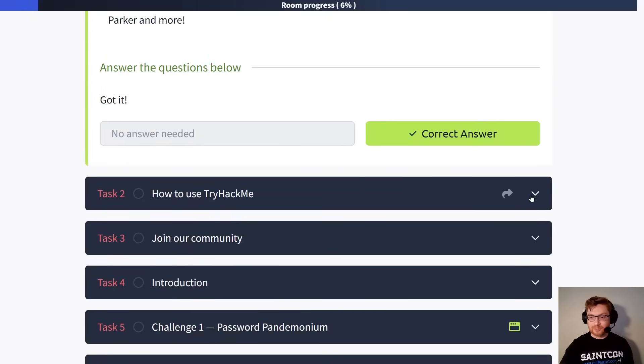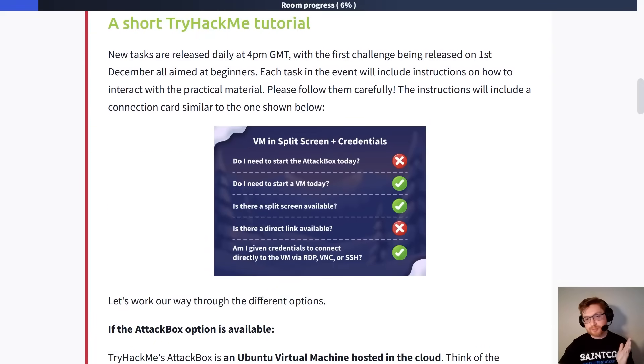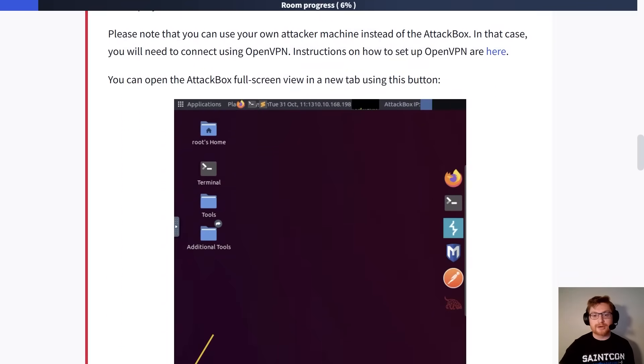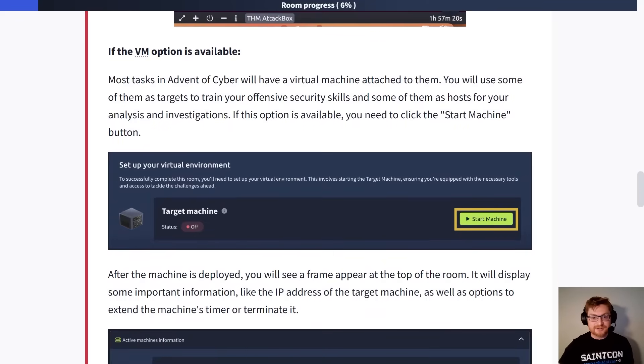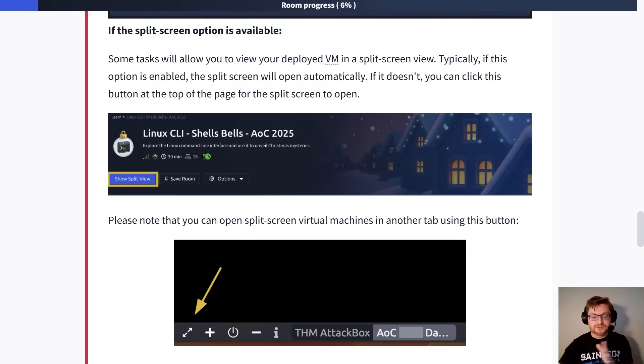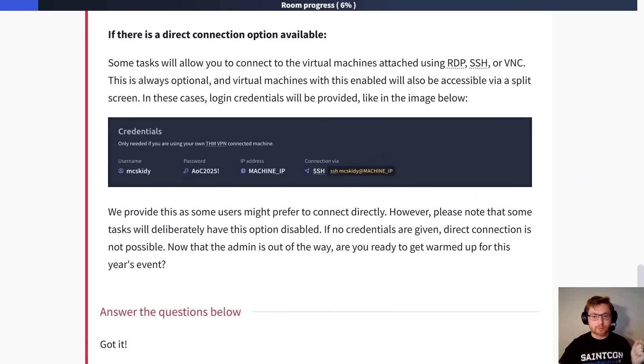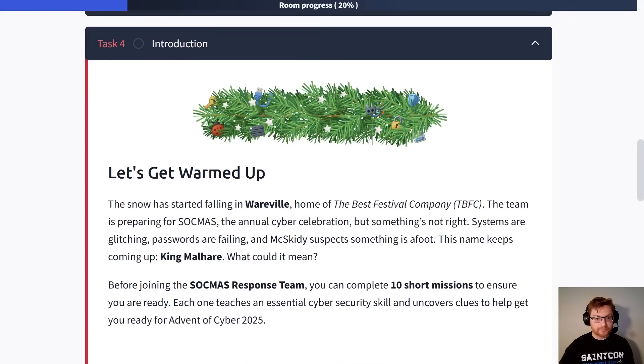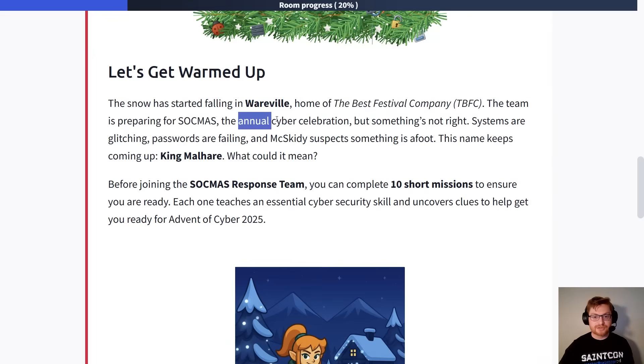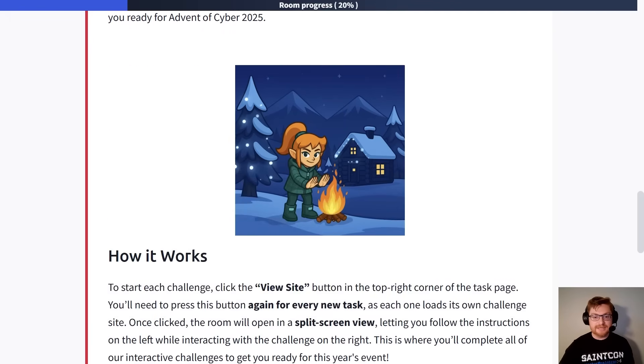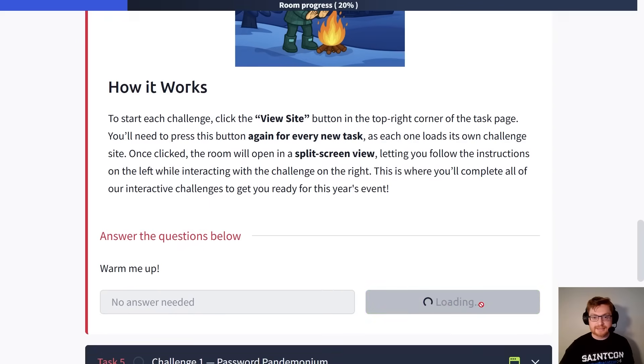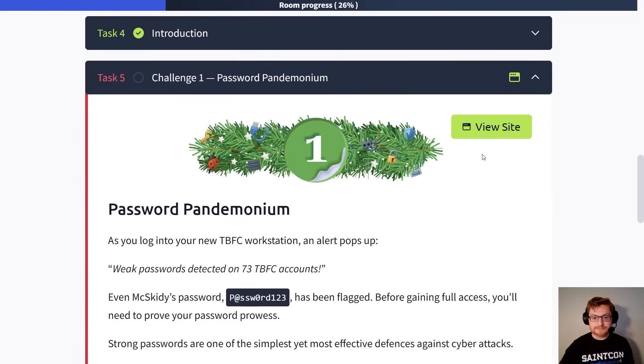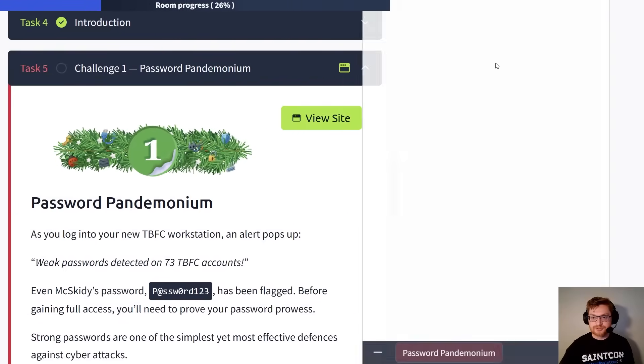Had a cute little notification there. Let me take a look at how to use TryHackMe. We'll speed run through this because maybe a lot of folks already know how to do this, but you'll be able to start a whole virtual machine or interact with the environment just beside this playthrough here. The TryHackMe attack box can spin up in a split screen sort of display so that you'll be able to interact with the task and the challenge all beside your environment. Let me turn off those sound notifications here and let's get to the storyline. The snow is falling in Wareville, home of the best festival company, and we're preparing for Sockmus, the annual cybersecurity celebration, but something's not right. King Malhair is entering the game. Before we can join the Sockmus response team, we gotta work through 10 short missions to be able to make sure we're ready. So in each of these little challenges below, we can go ahead and click View Site in the top right corner, and that way we could follow along. This one is called Password Pandemonium, and remember at the top we'll have to click View Site, and that'll spin it up in the split screen display.